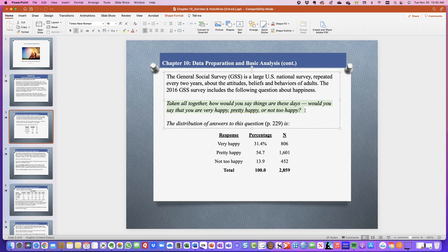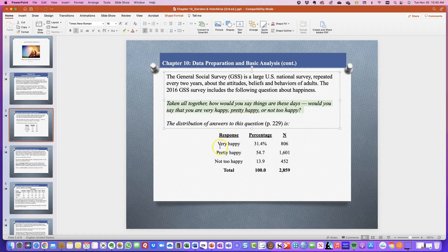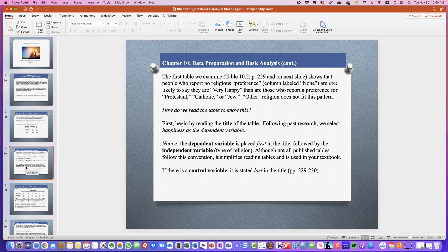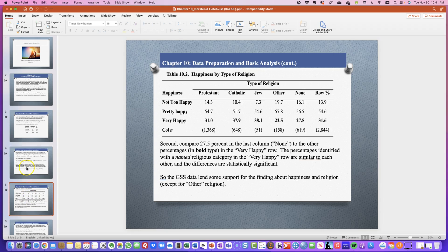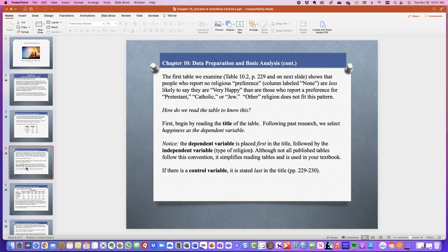We see that 31% of the 2,859 respondents answered the question — all percentages equal 100. We have 31.4% saying they were very happy, 54.7% saying they were pretty happy, and almost 14% saying they were not too happy. I hope you are in the very happy or pretty happy area. That's your second part of this assignment for chapter 10.